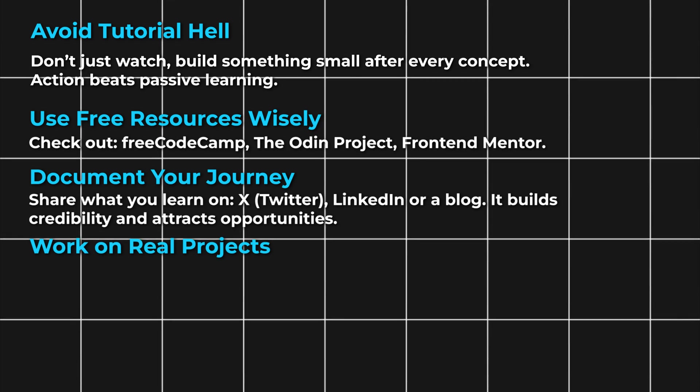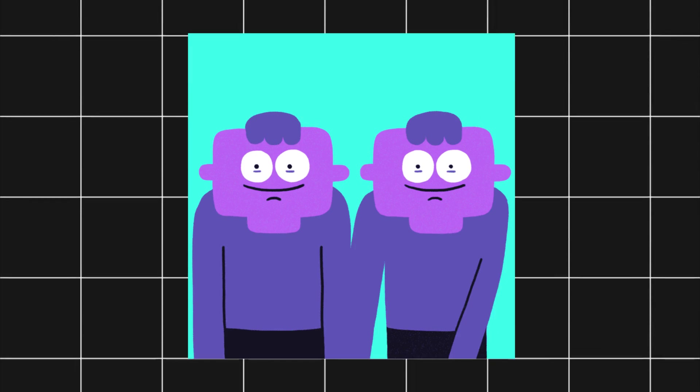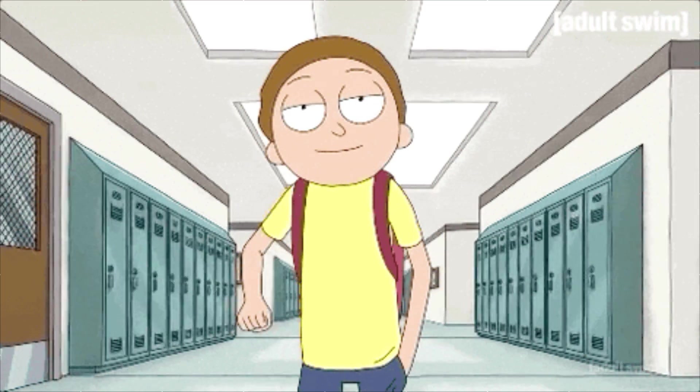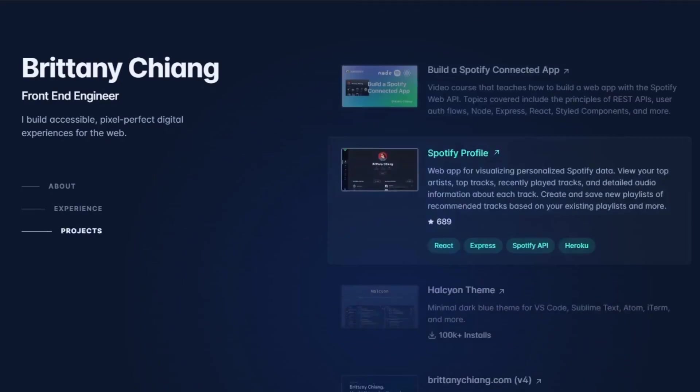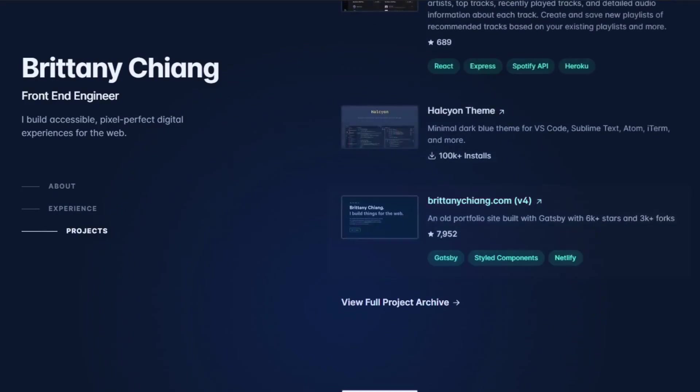Work on real projects, clone websites, and build tools you'd actually use. Not only does it build confidence, it makes your portfolio stand out.